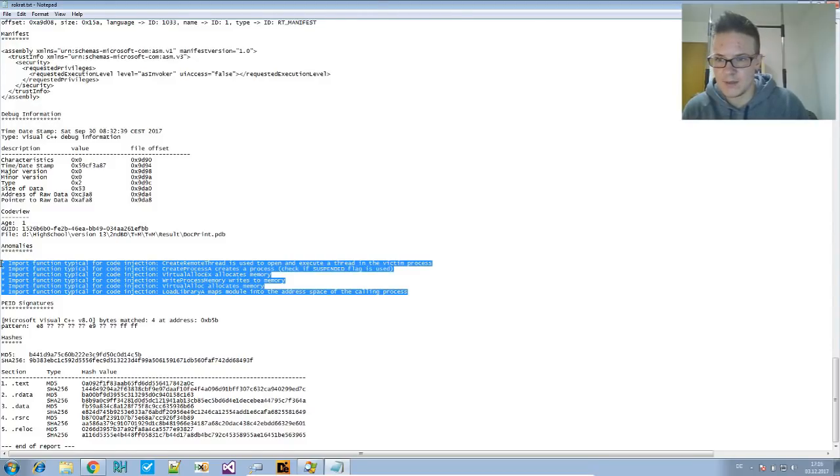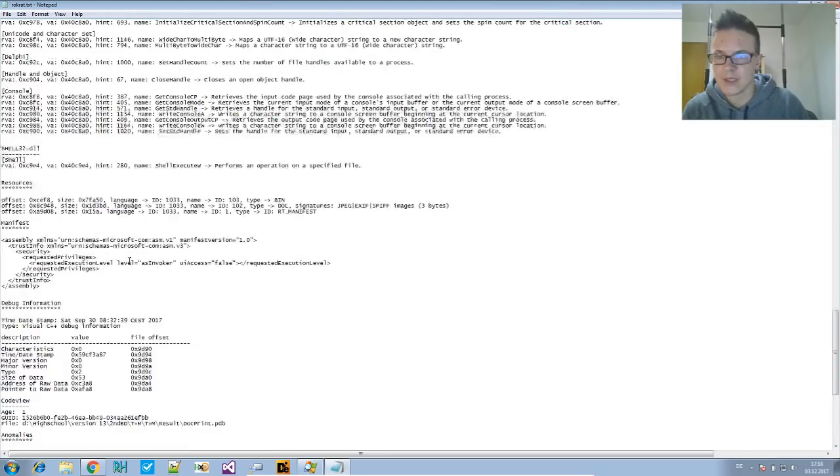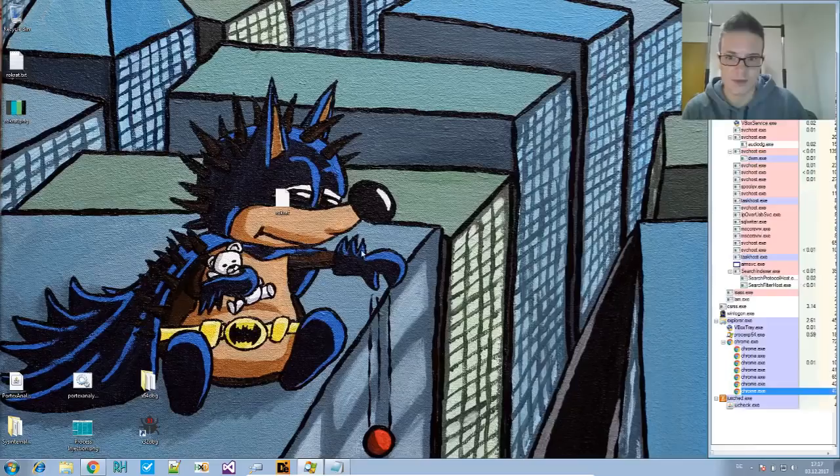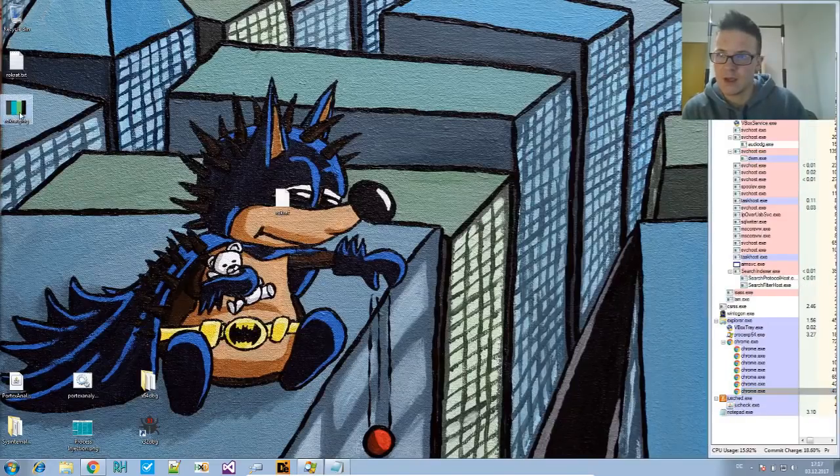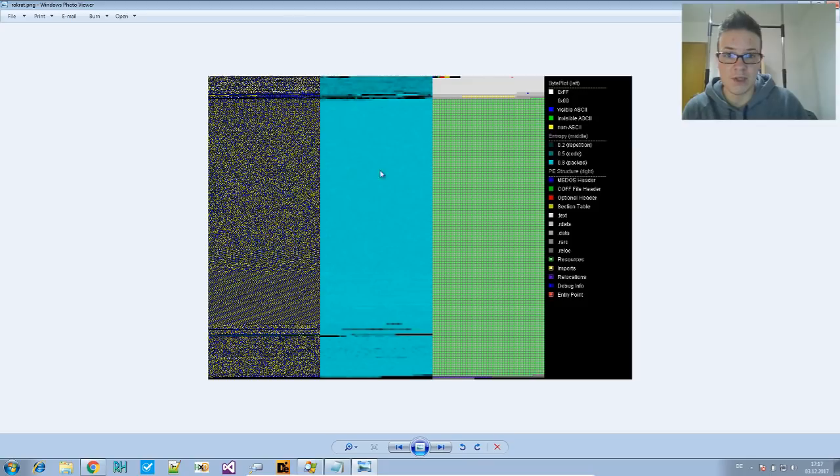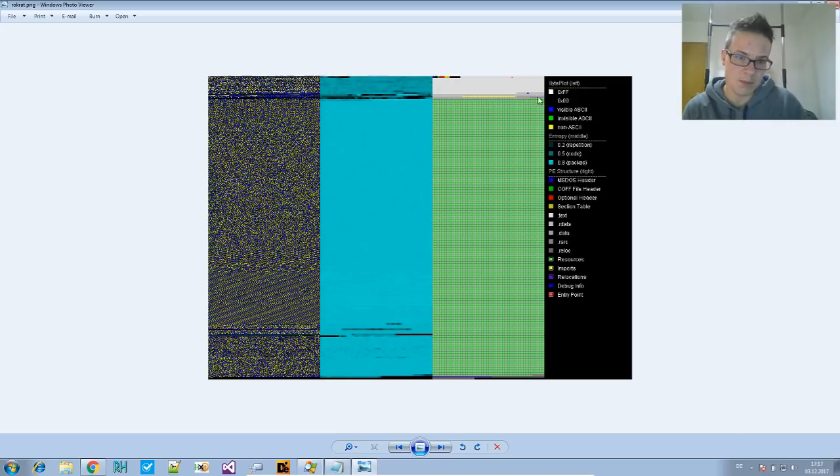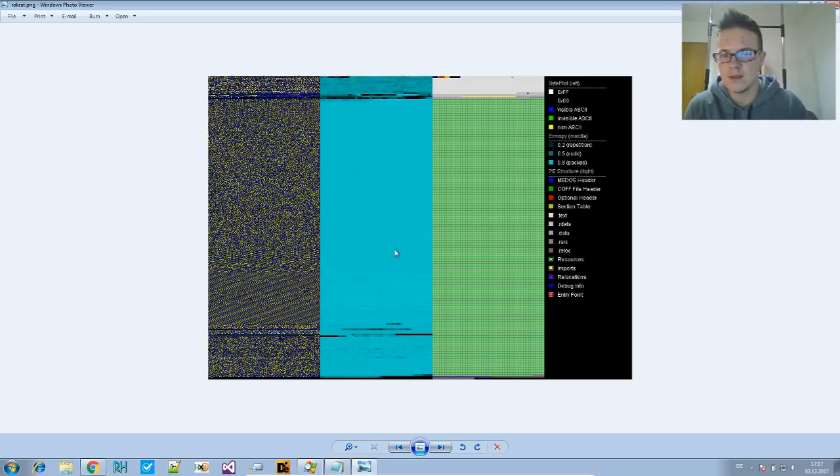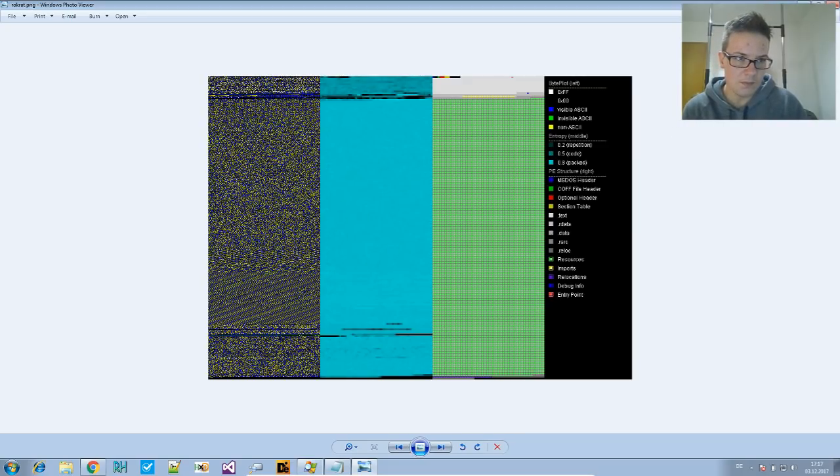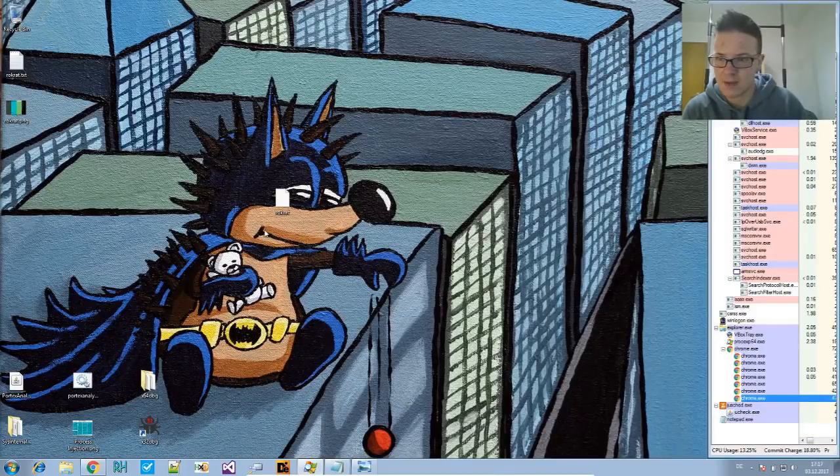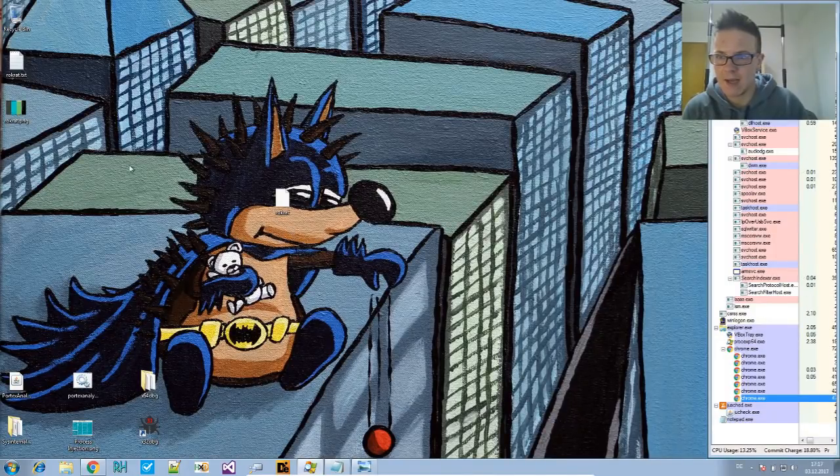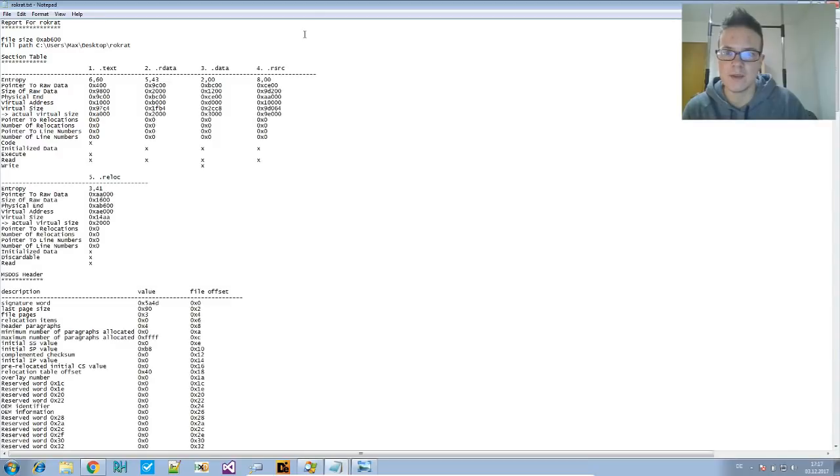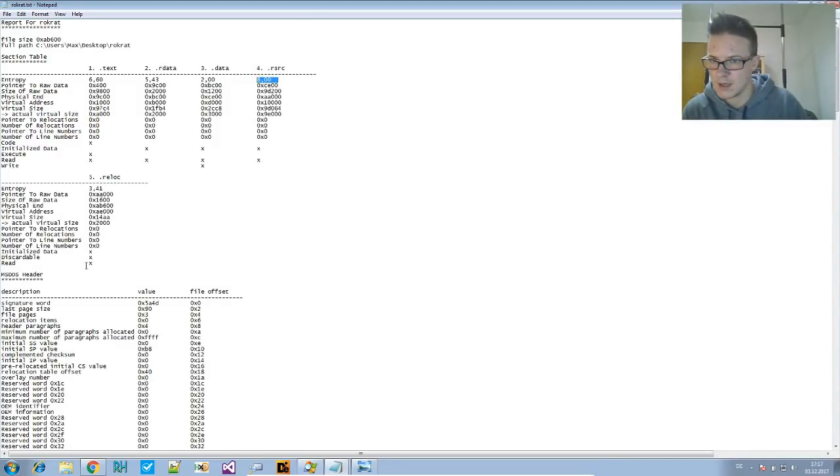So if you take a look at this, the visualization will show you that there's this huge resource part and these resources are packed. So it could be that these contain the actual payload, or maybe they contain something else. And here we can also see the entropy is quite high for the resource section.